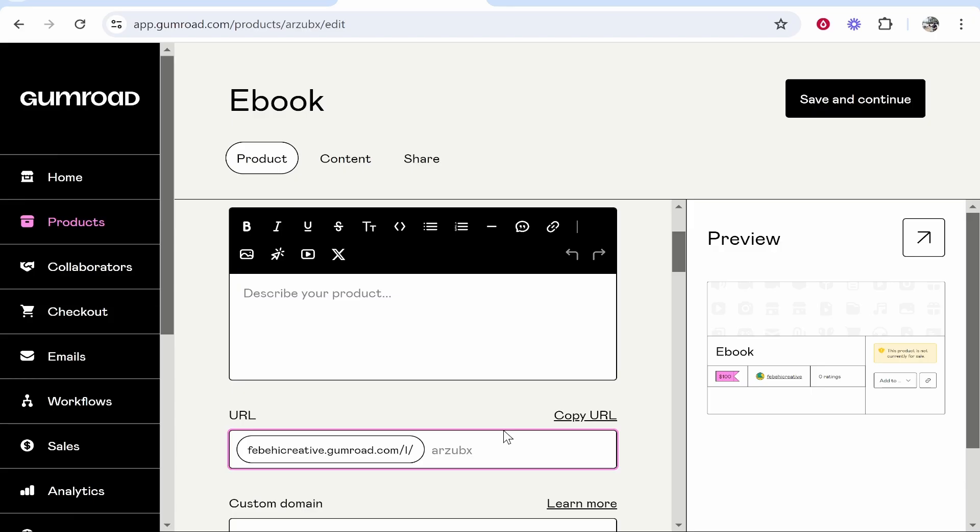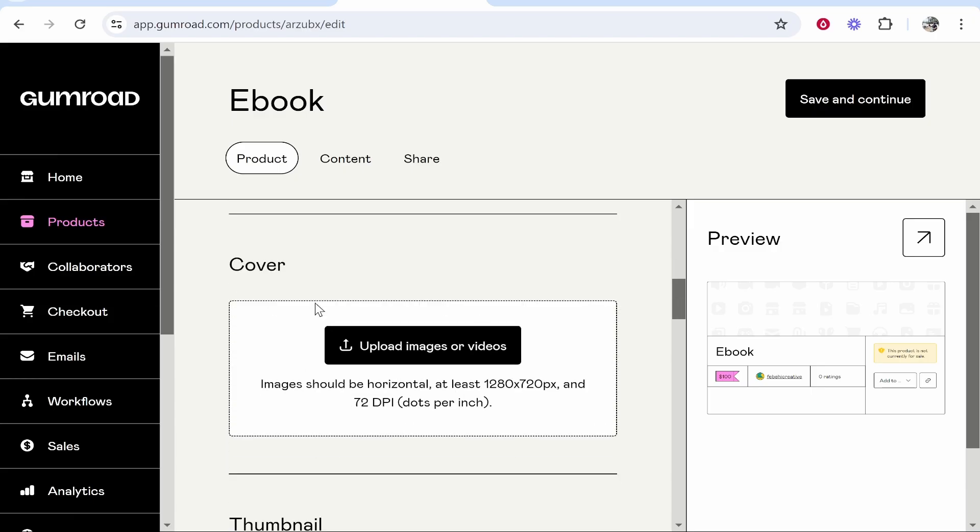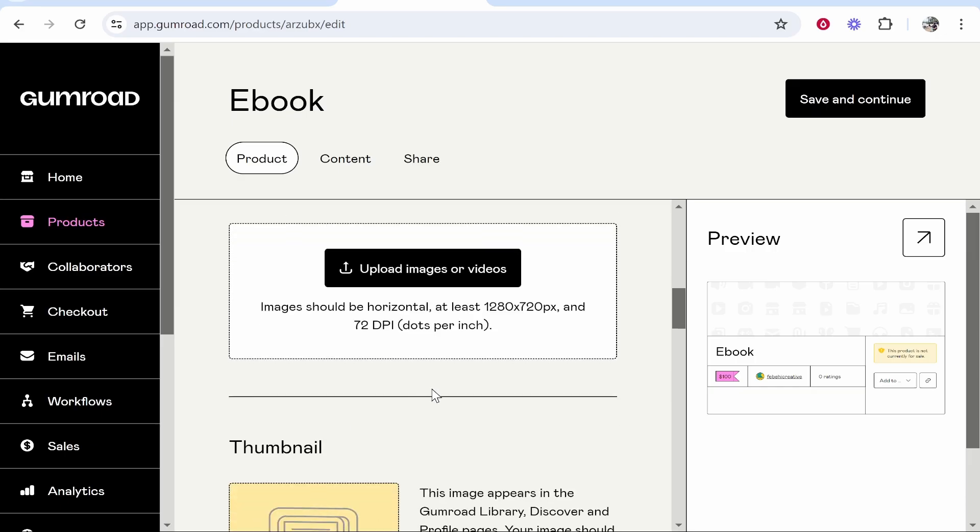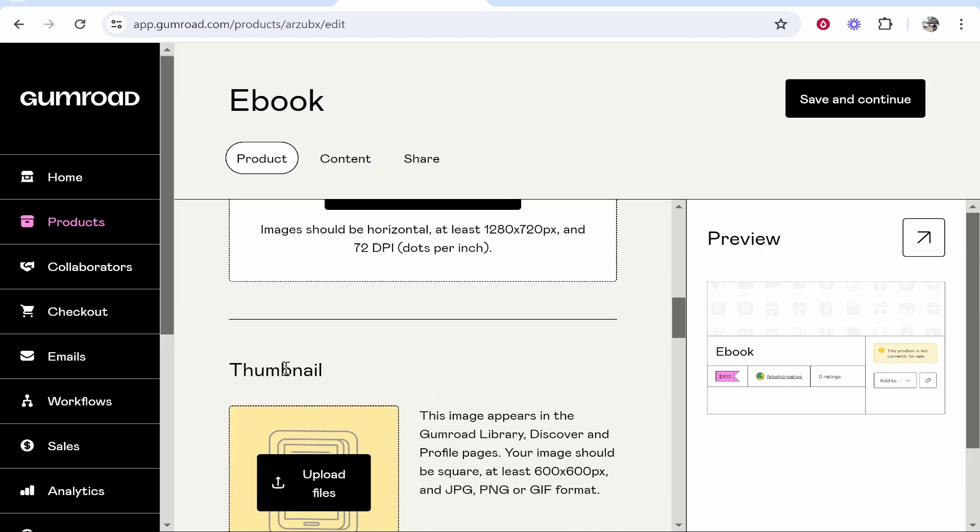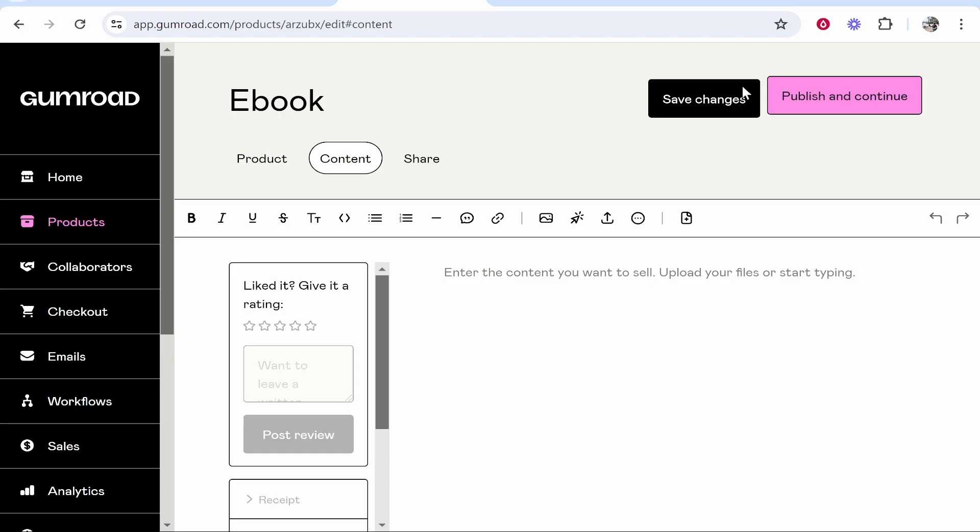I'll just create a quick custom URL and let's hope that that is available. You can also upload a cover if you want. Covers can be designed in Canva. I've got many videos showing you how to design images in Canva as well as thumbnails. But for now, let's save and continue.